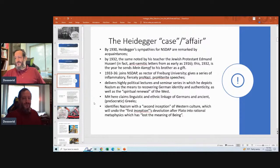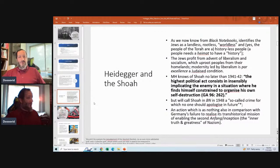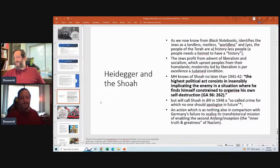Heidegger claims a linguistic and ethnic linkage of Germans and ancient pre-Socratic Greeks, identifying Nazism with the second inception of Western culture, which will undo the first inception's devolution after Plato into rational metaphysics. From the Black Notebooks, Heidegger identifies Jews as 'the landless, rootless, worldless, history-less people.' The Jews profit from liberalism and socialism which uproot peoples from their homelands — modernity led by liberalism is par excellence a Judaized condition.